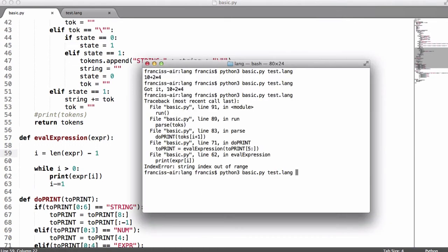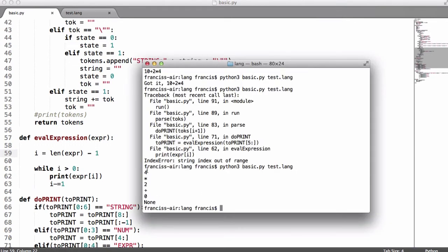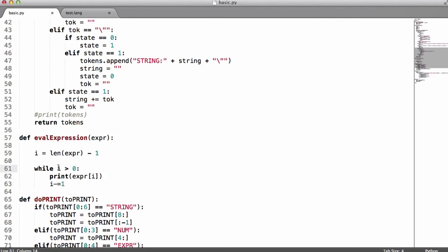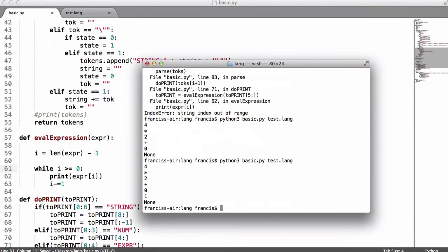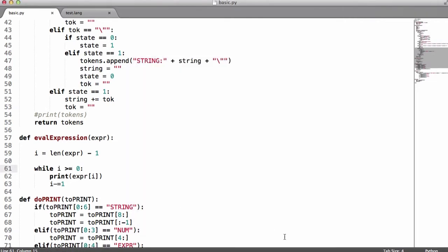So if we run this now, you can see it says 4 times 2 plus 0, and we're missing the last character. Missing the 1 is because when i is greater than 0 this runs, but as soon as i equals 0 it stops and doesn't run. So we're just going to say greater than or equal to 0, and then we'll get the 1 returned to us. The reason we get the word 'none' underneath is because we haven't told our function to return anything.